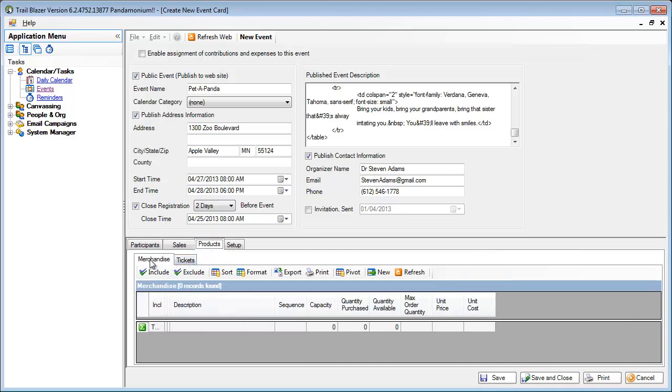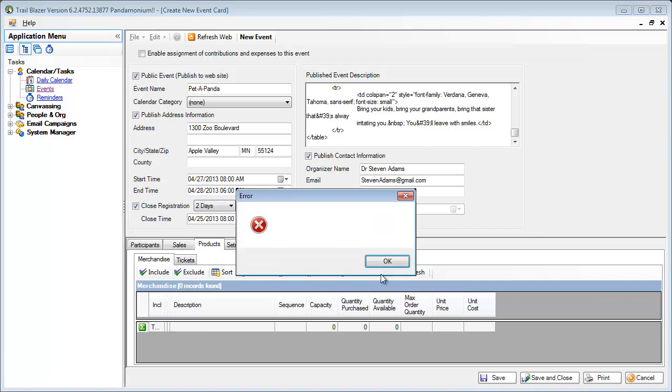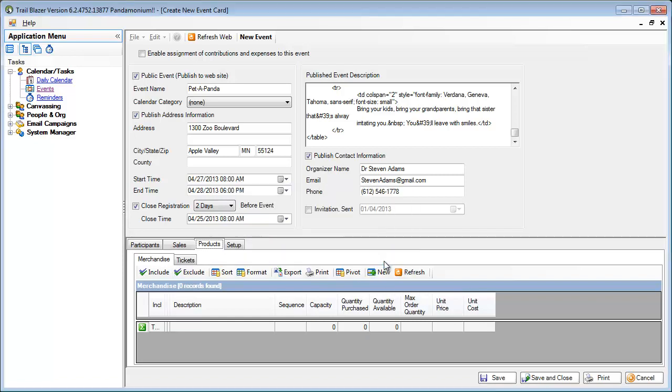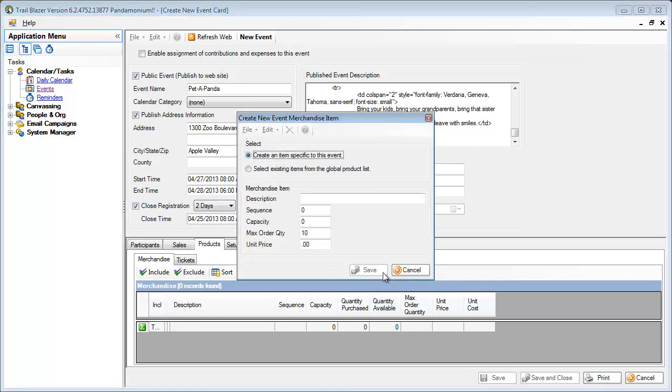And I've got a merchandise and tickets. I'm going to click on merchandise. I'll choose new. It's telling me I need to save my event before I can do this, of course, so I will do that. I'll click my new merchandise item.